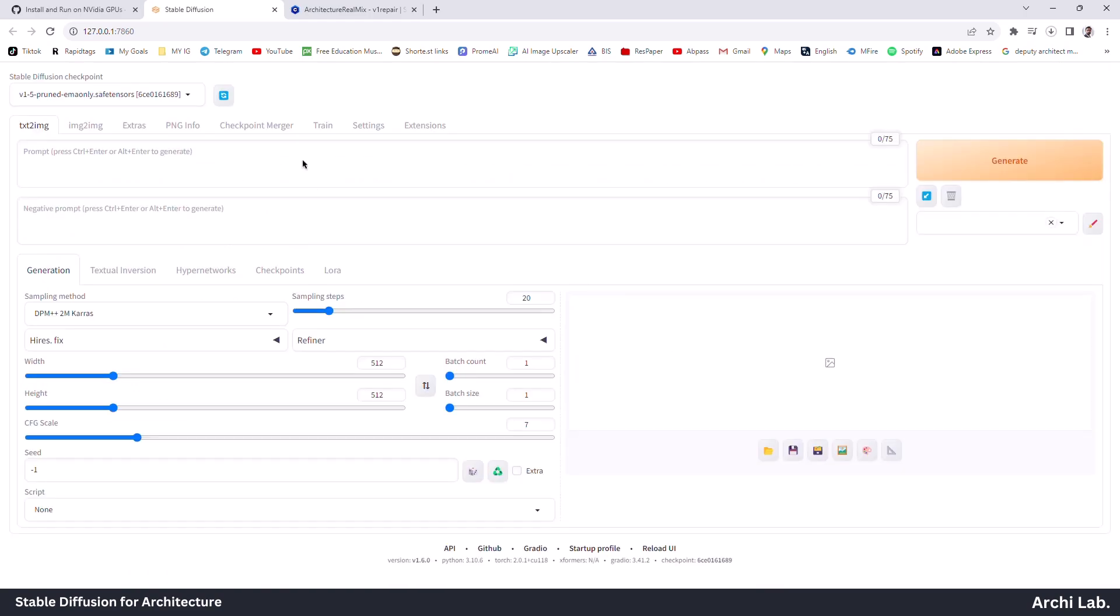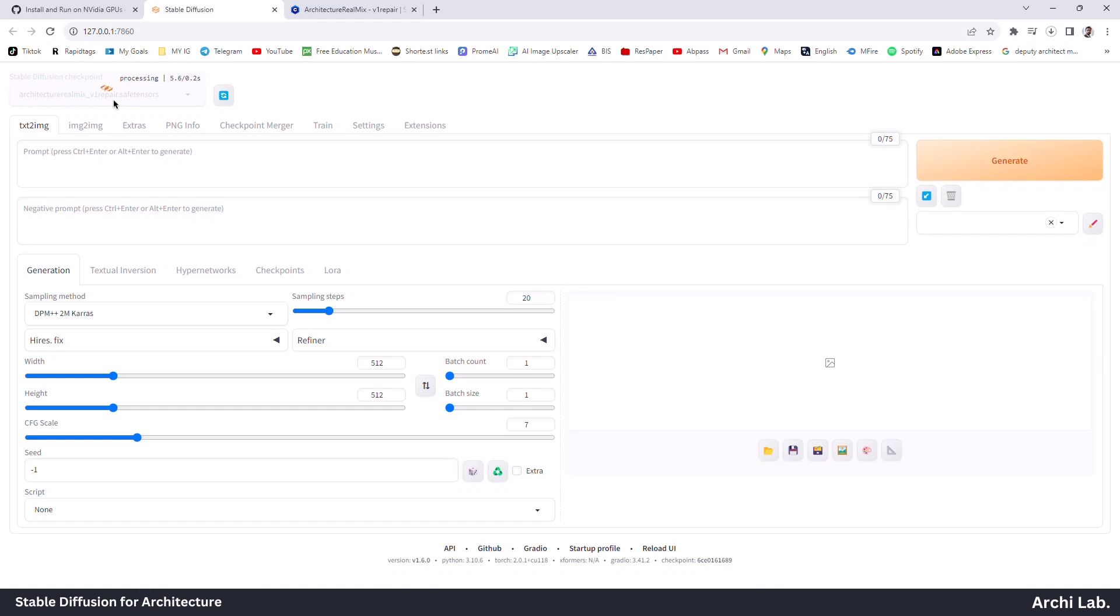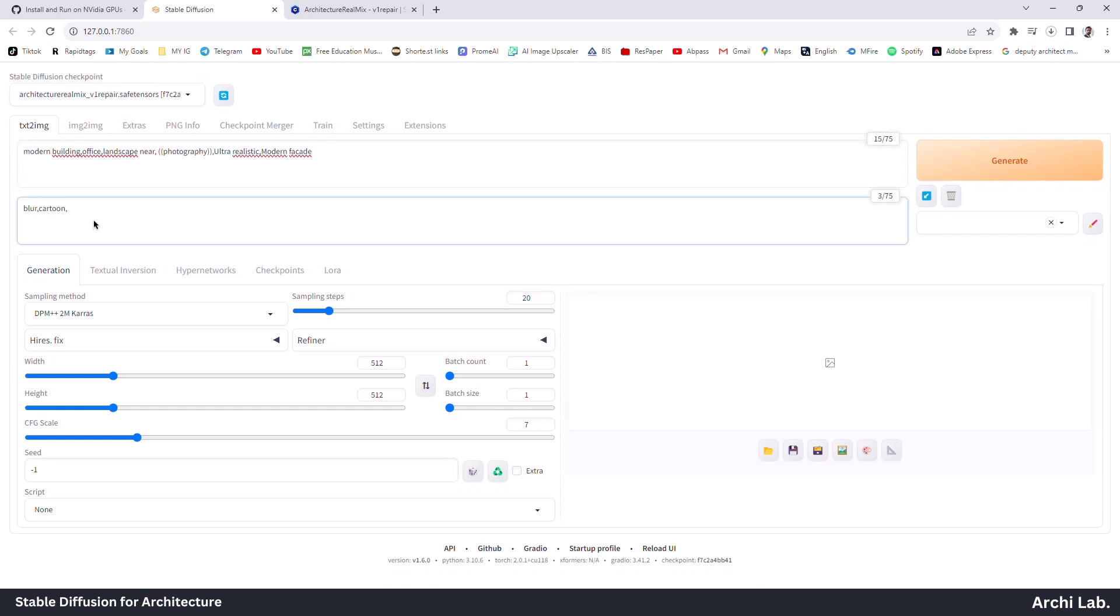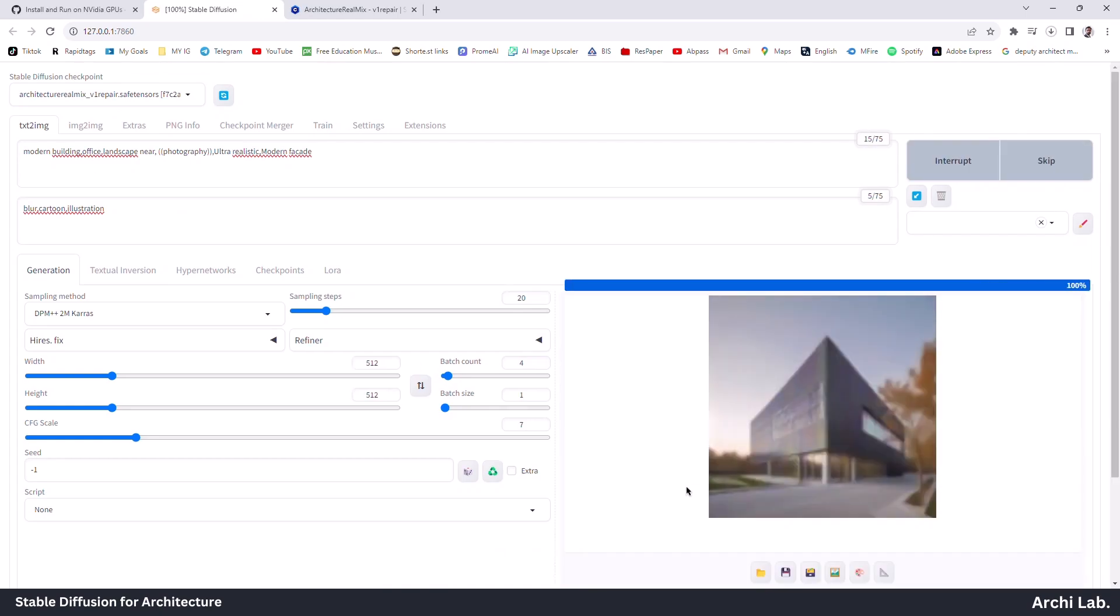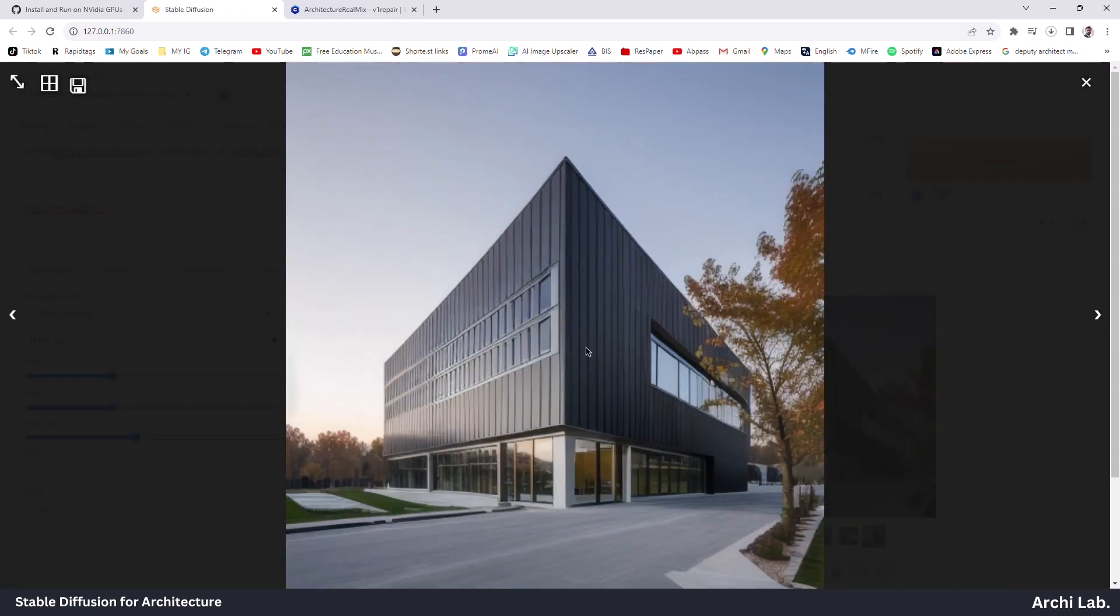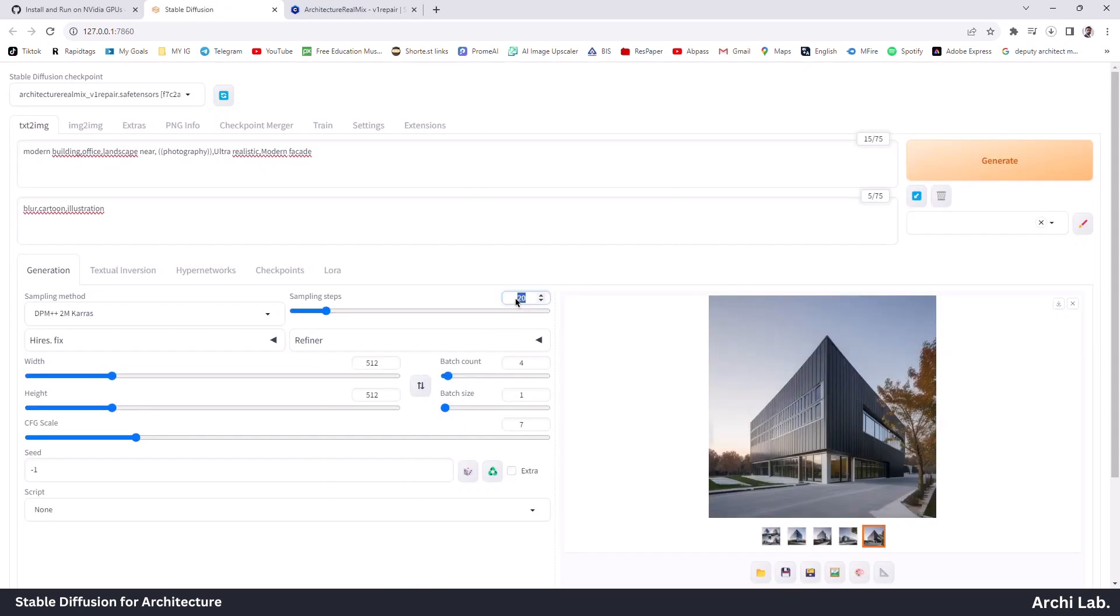Let's reload this Architecture RealMix model from the drop-down menu and add the same prompts. This will create some impressive results. You can play with sample steps, CFG scale, and sampling method to create amazing results.